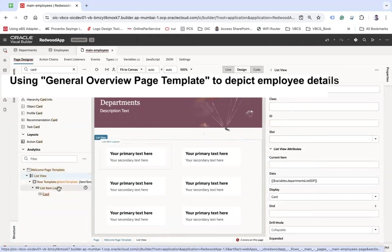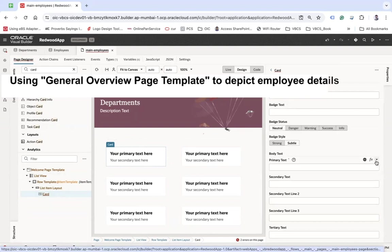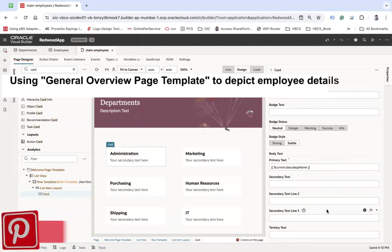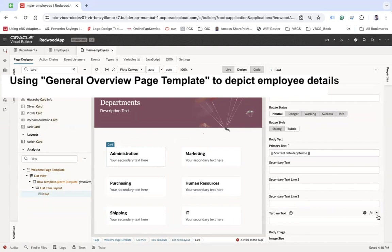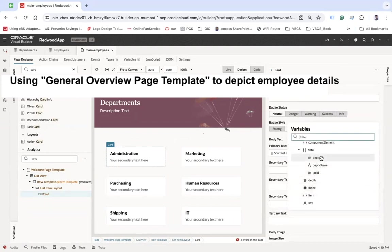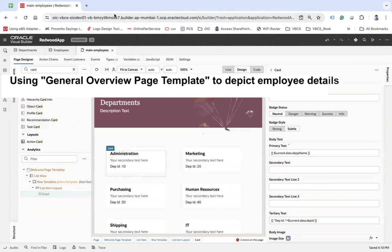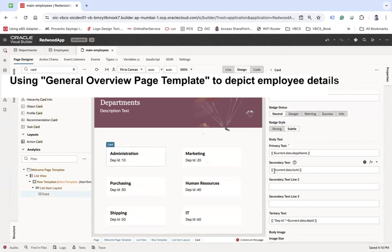Now let's bind the card properties. Go to the card's General properties and bind the Primary Text to department name. For the directed text, I'll concatenate 'Department ID: ' plus the department ID value (as a string). For the secondary text, I'll show the location ID — for example, prefixed with 'Loc ID'.